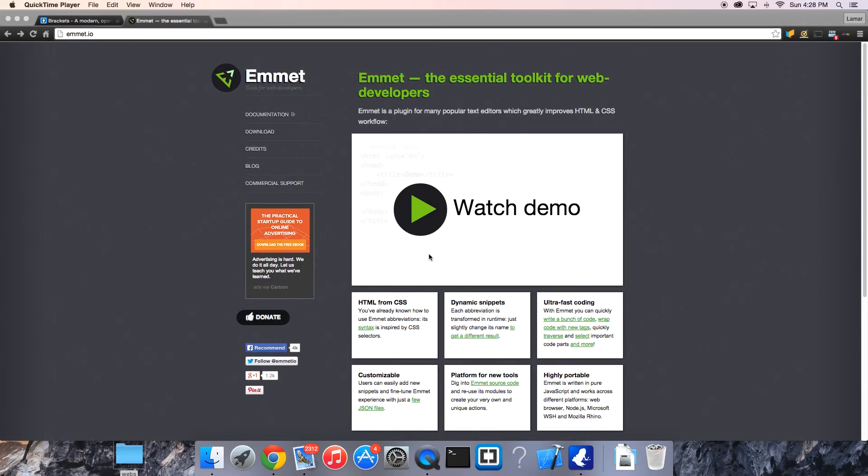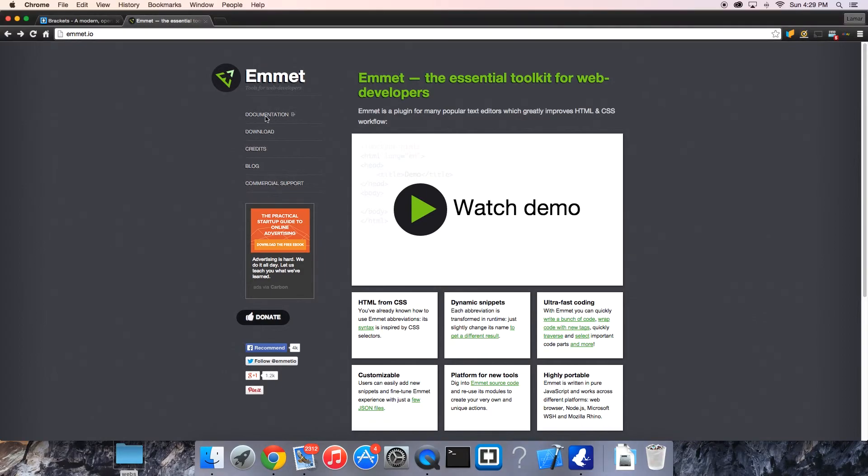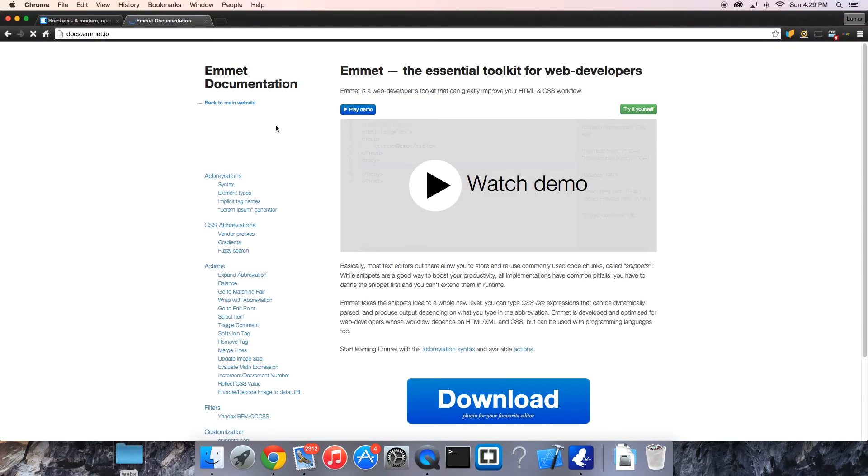Just basically wanted to give you an overview to get your feet wet. If you want to get some more information, go to Emmet IO. I recommend checking the documentation tab.